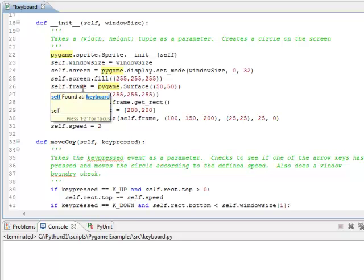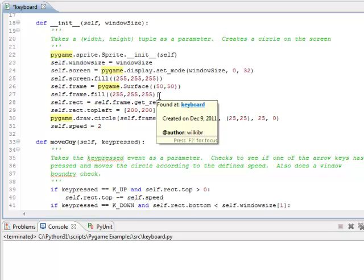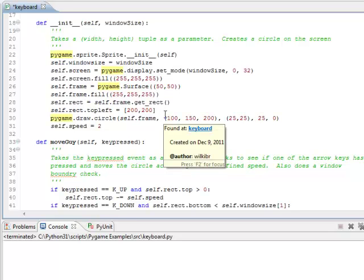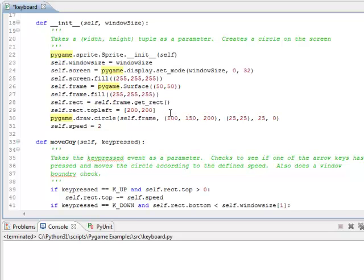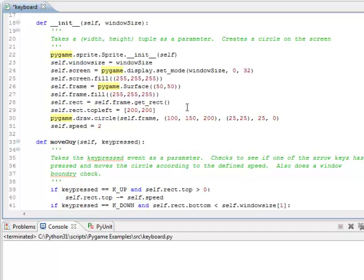Now we're going to add a frame to it that's going to hold our circle object we're going to move around the screen. And we're going to make it 50 by 50. We're going to fill it with white, and we're going to get the rect coordinates so that we can move it around later. And we're going to set the initial location at 200, 200, which is just about the center of the screen. And notice I made it a list instead of a tuple, so I can move it around. Remember, tuples you can't change, but lists you can.